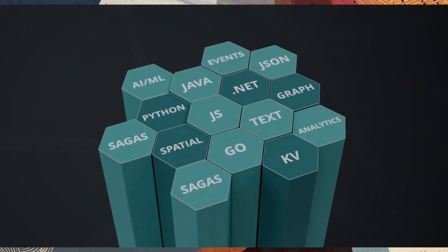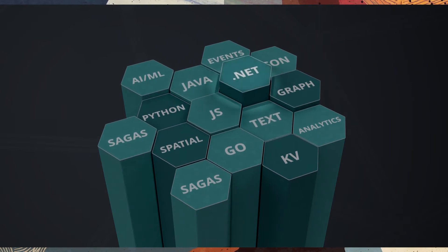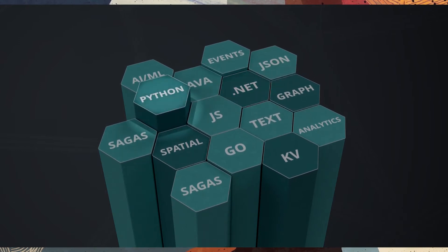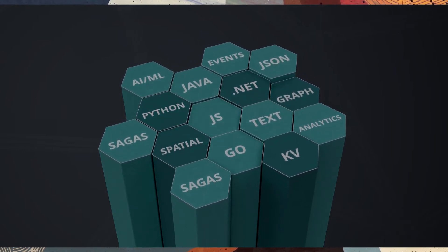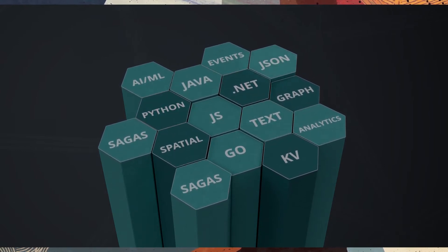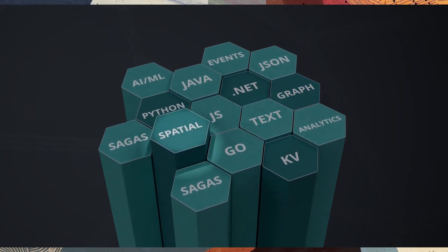Microservices are built in multiple languages like Java, .NET, Python, or JavaScript using multiple data types like JSON, Graph, Text, or Spatial.